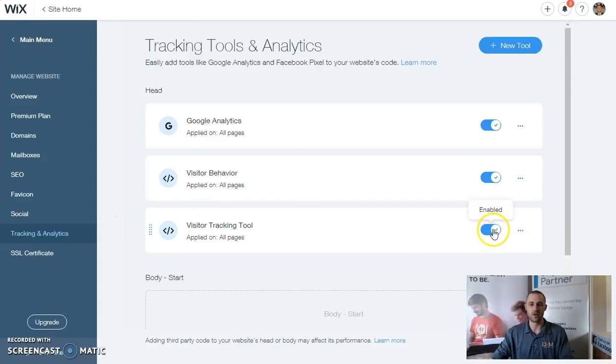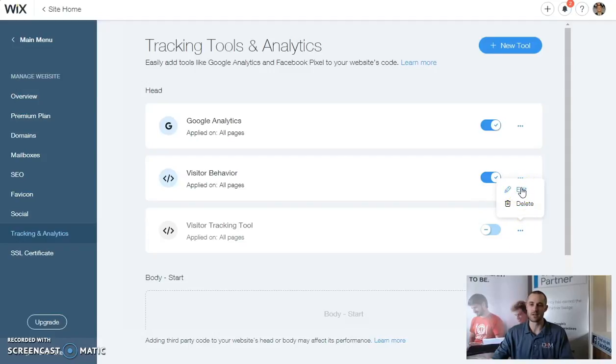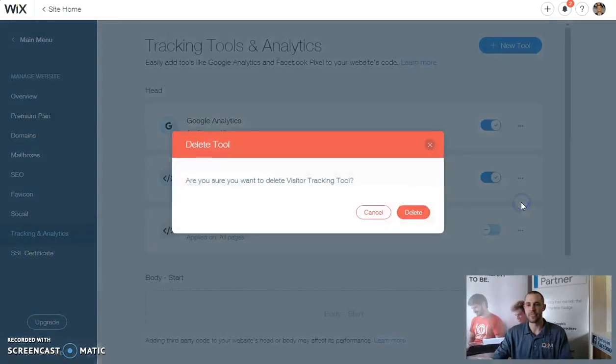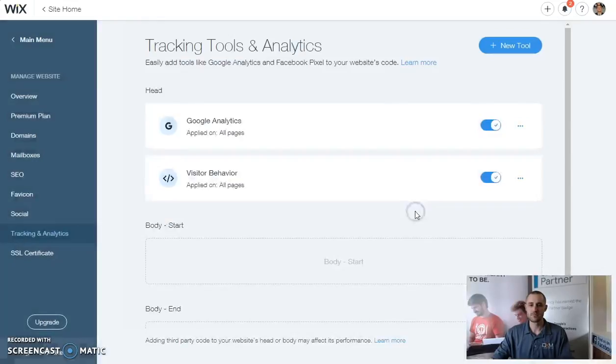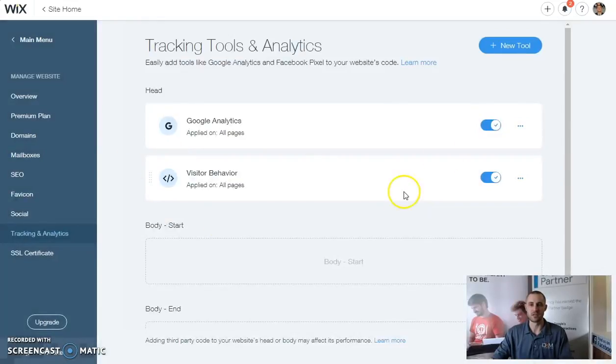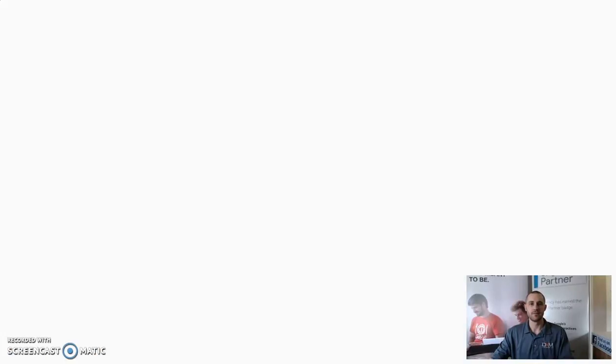Now, for the sake we ever wanted to turn it off, just click enable, disable. If you wanted to remove it, click the three dots, delete it. Edit, click on edit. Very self-explanatory.